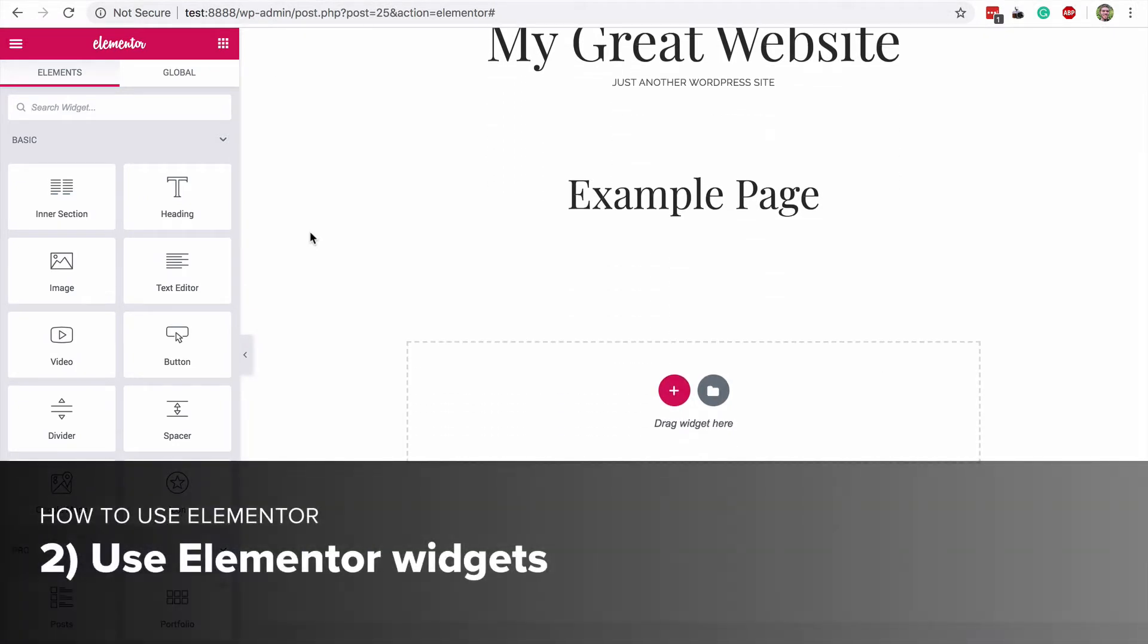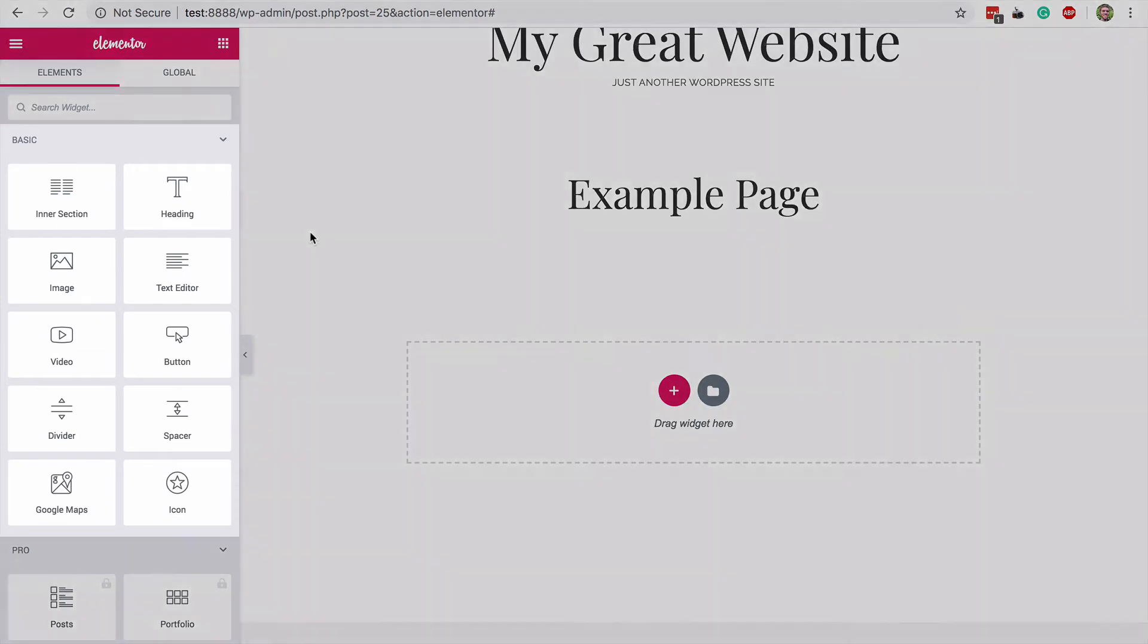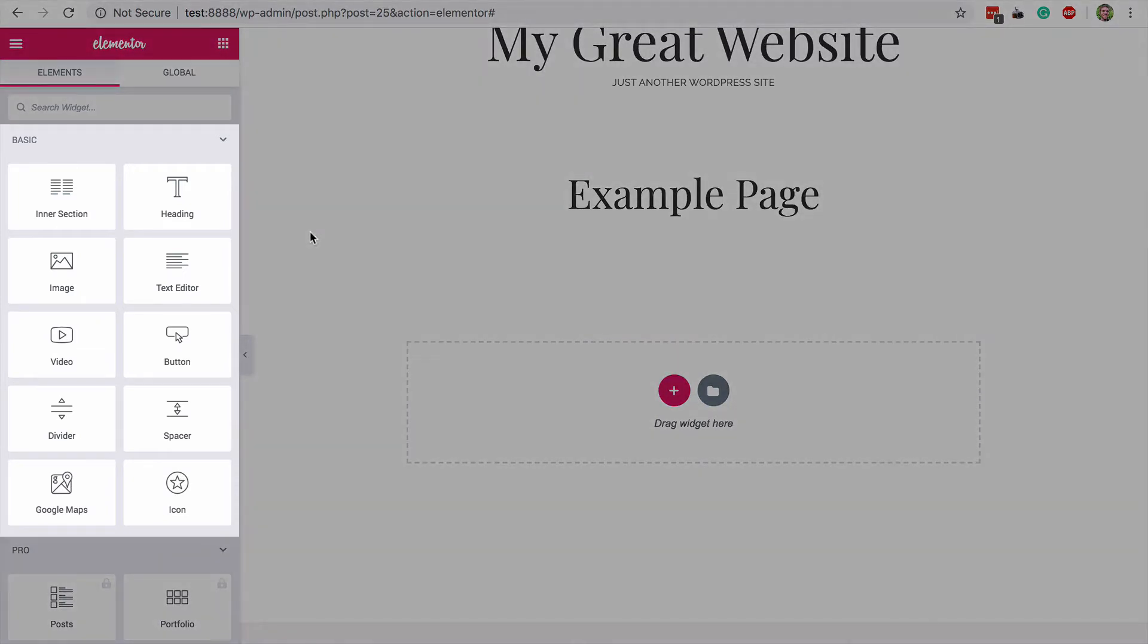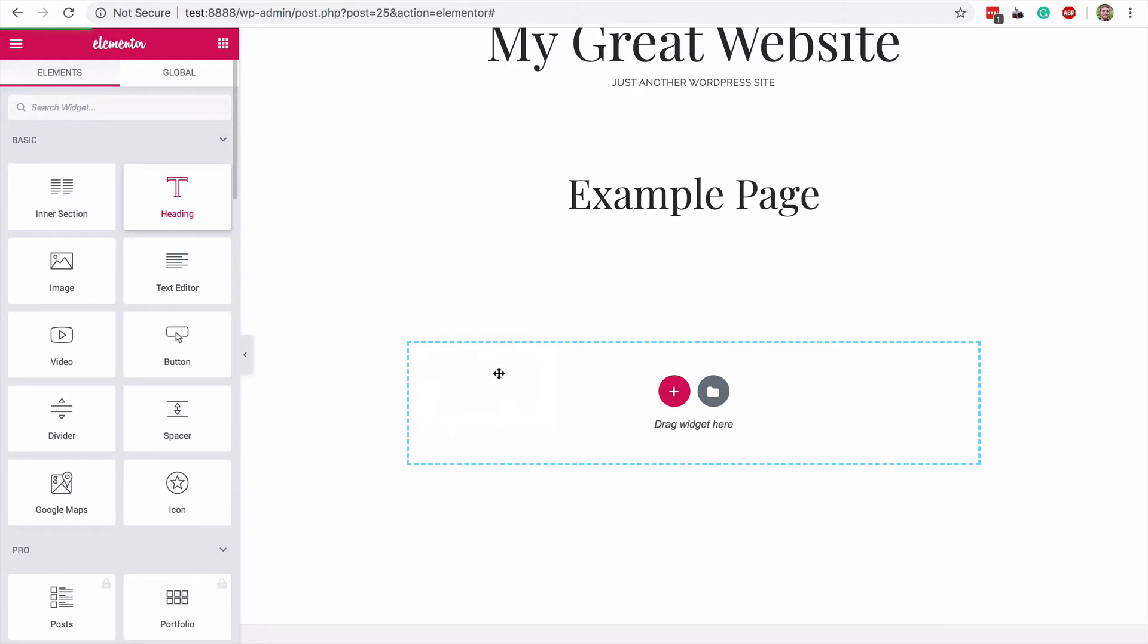In Elementor, the basic building blocks of creation are called widgets. What you see here are the basic widgets. There are headings, text editors, buttons, loads of good stuff. To add any of these widgets to the page, you just drag and drop it in.